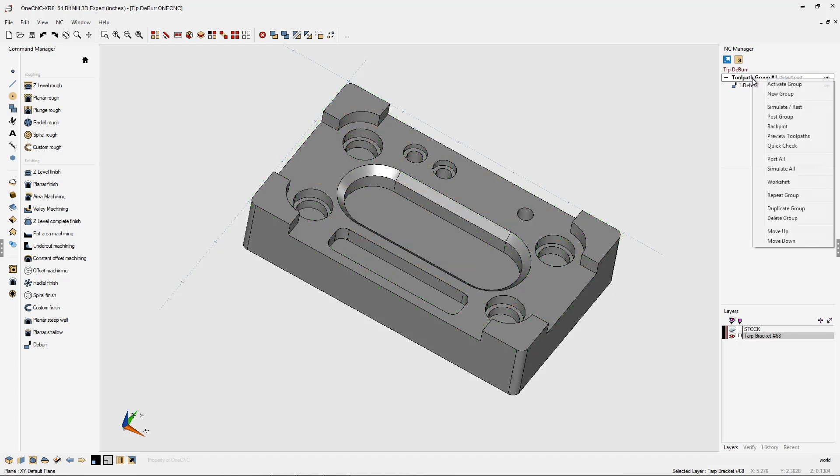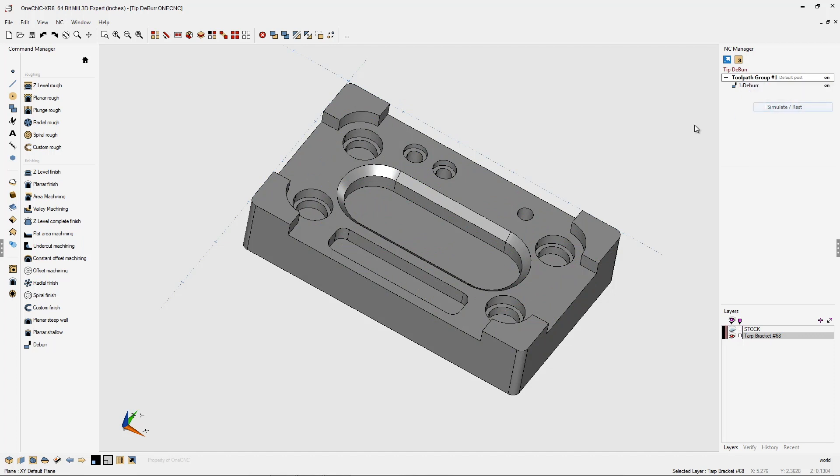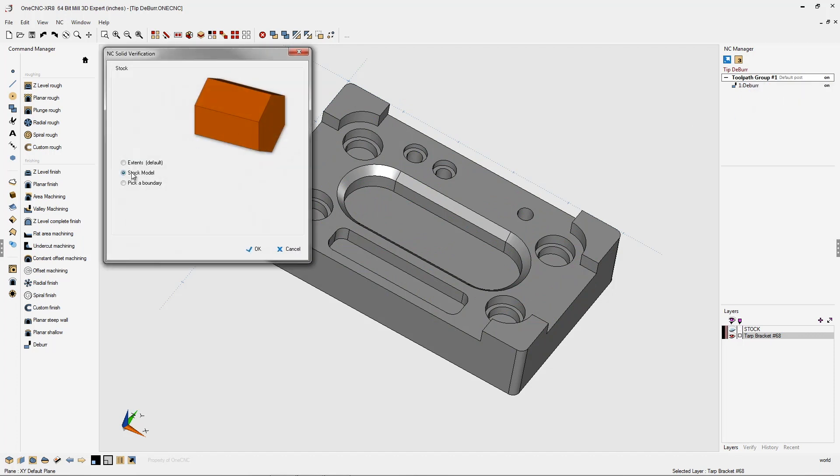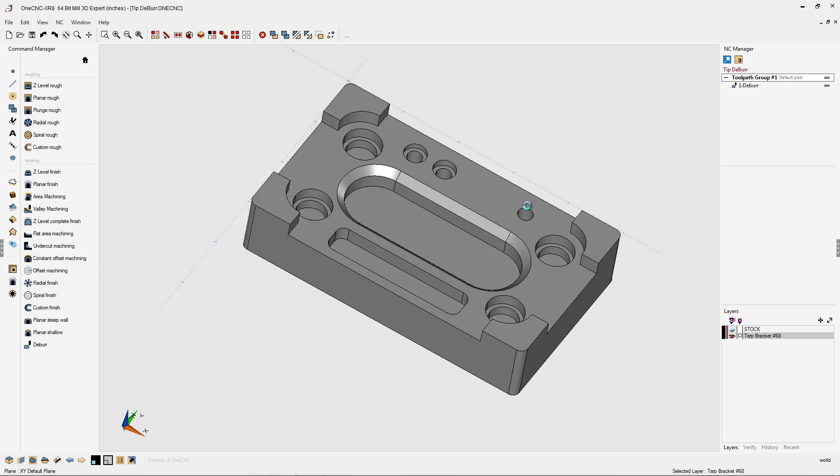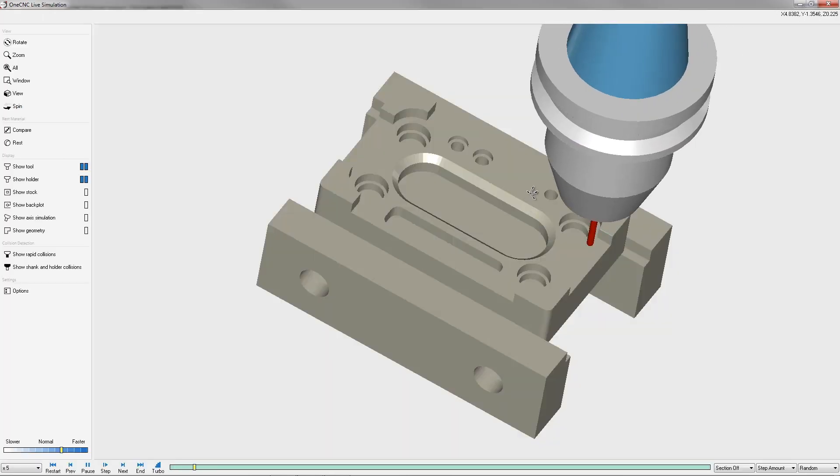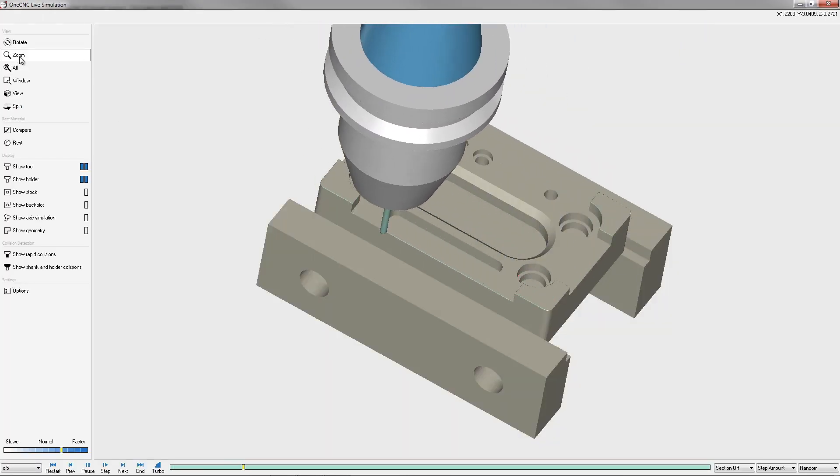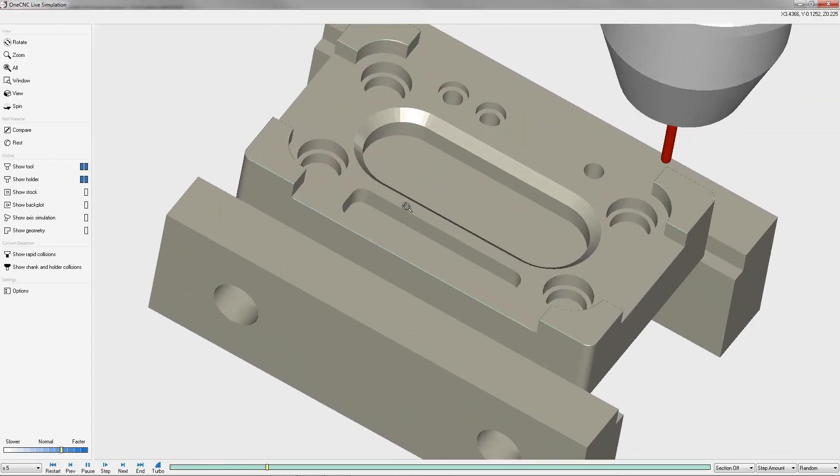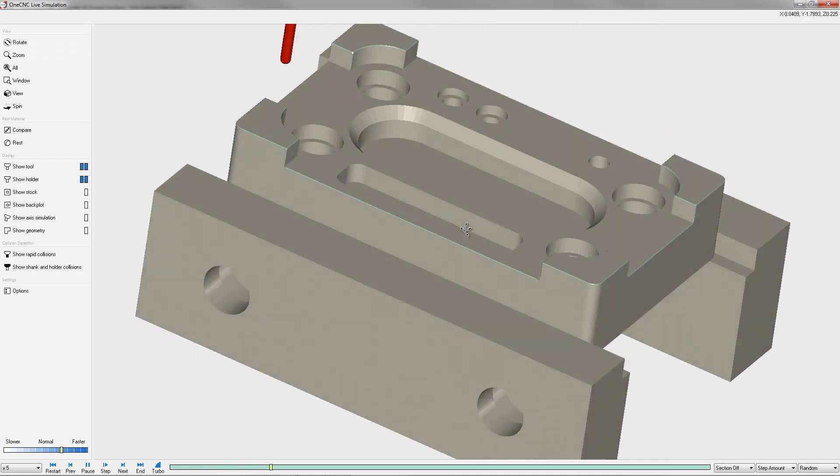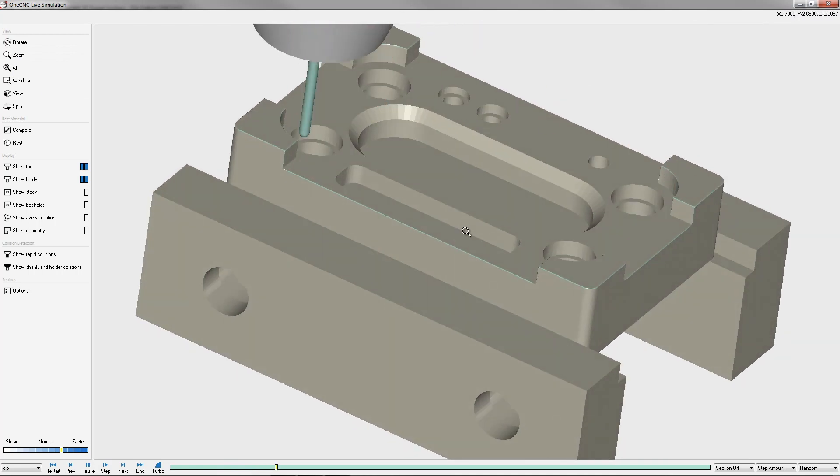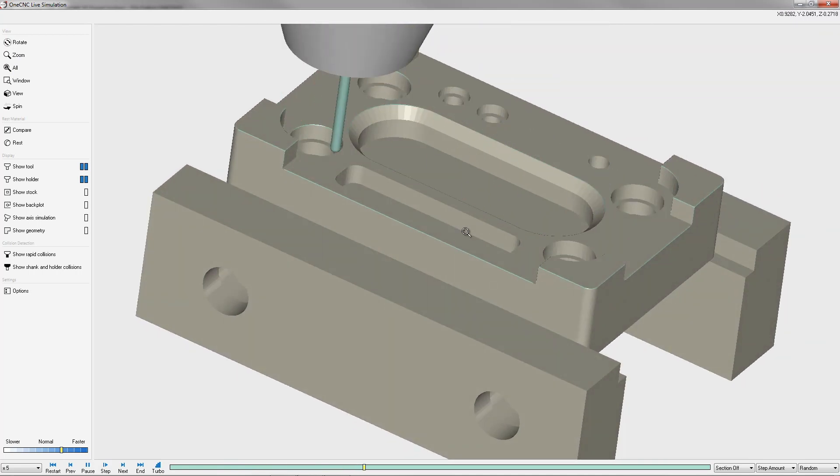We're going to right-hand mouse click on the toolpath group, select simulate. I'm going to use some solid models I created earlier for our stock, so we'll click okay to that. And here we go. So if we zoom in here, you can see that 1CNC is efficiently deburring all the sharp edges on the part.